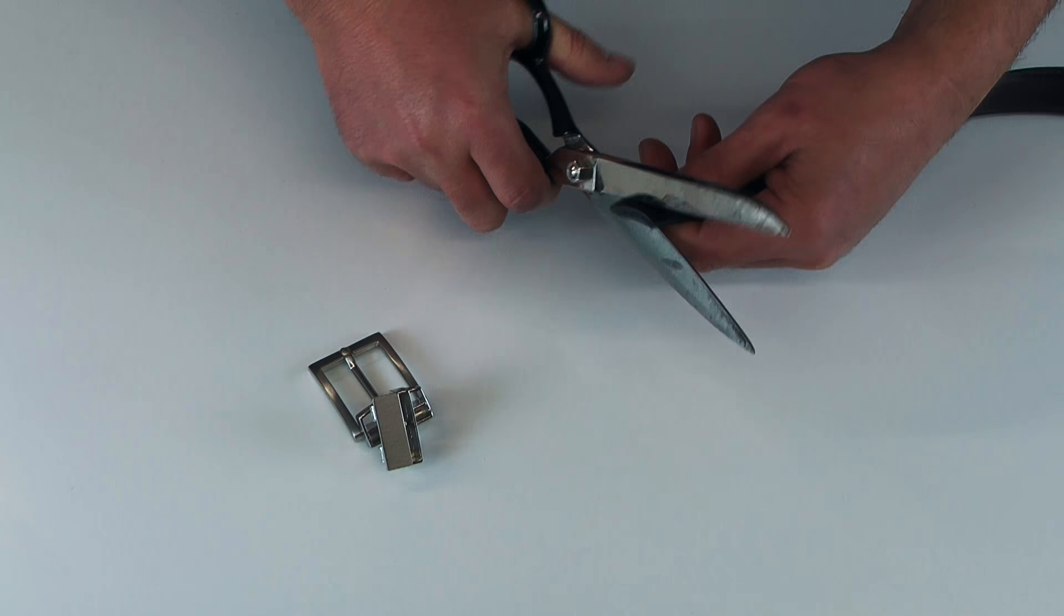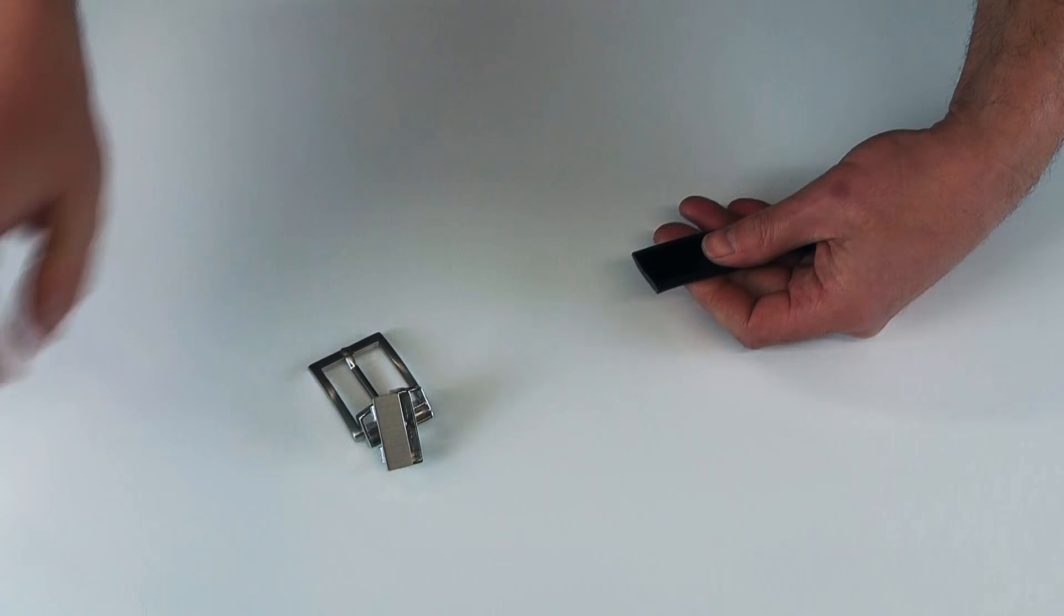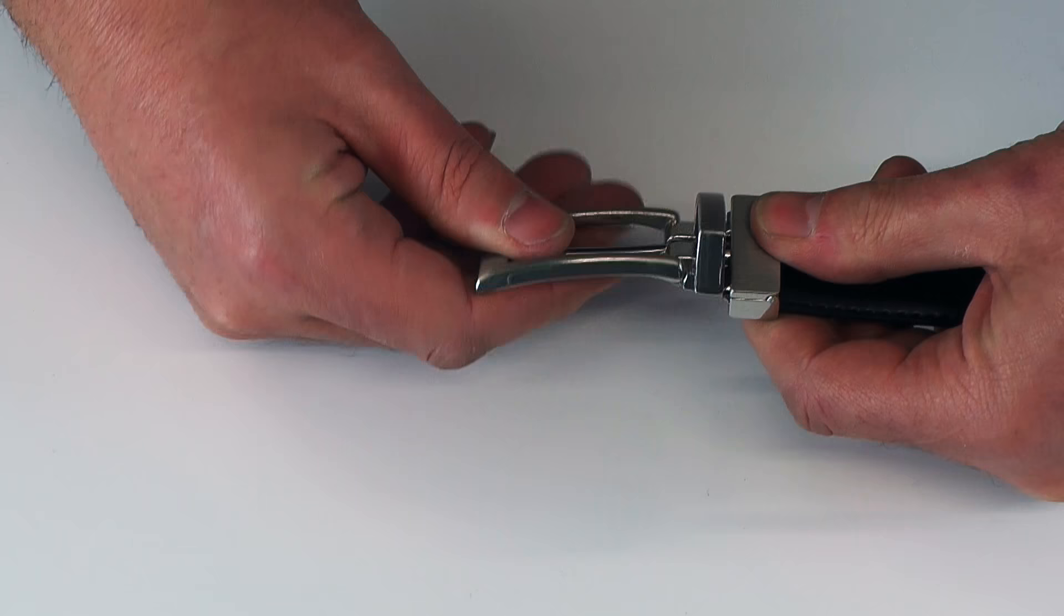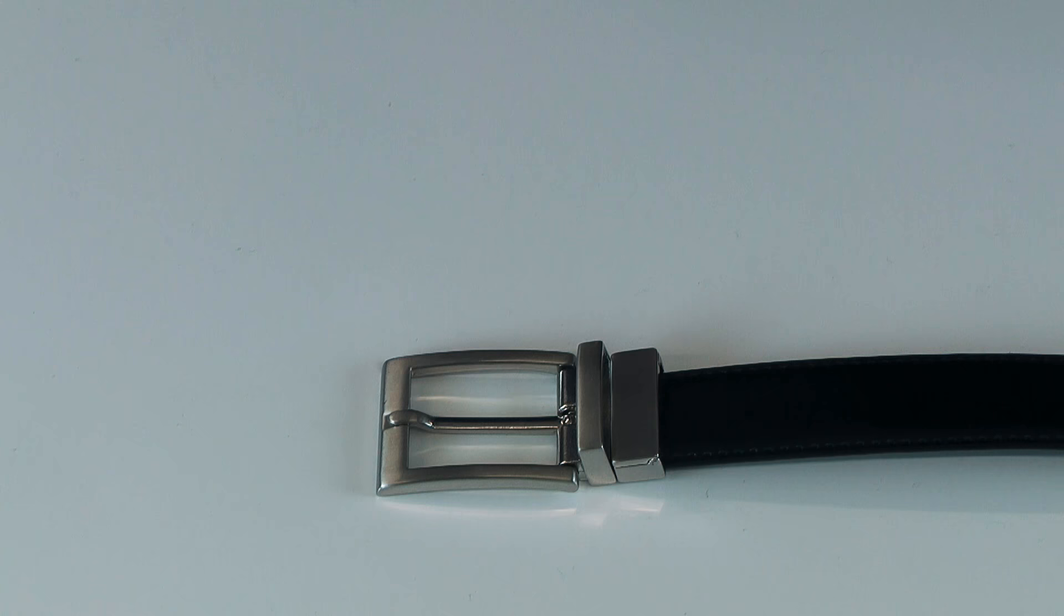and simply reinsert into the buckle clasp and close the mechanism down and rotate the buckle head back to its original position. And simple as that.